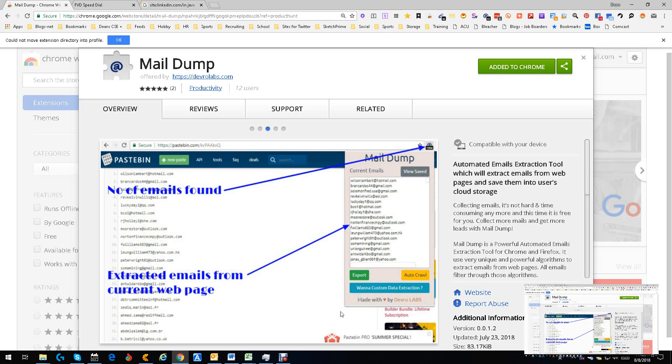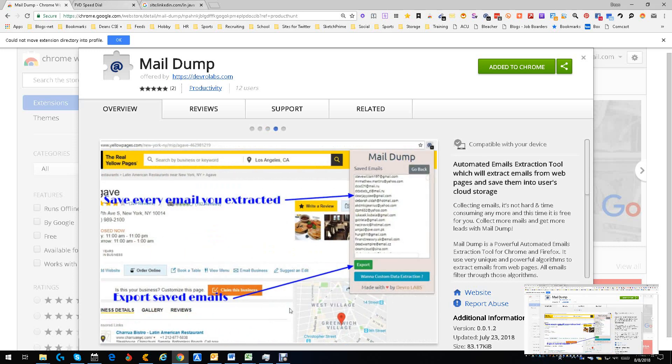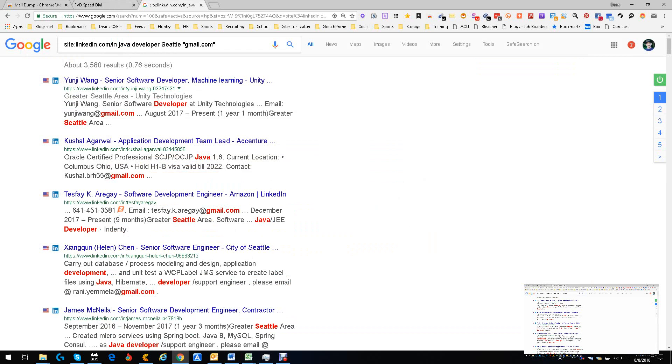behind. Long story short, Mail Dump. As an example, I just did a site search: Java developer Seattle Gmail. What this is doing is x-raying LinkedIn and finding people who are Java developers in the Seattle area who have Gmail emails. As you can see, there's quite a few. We